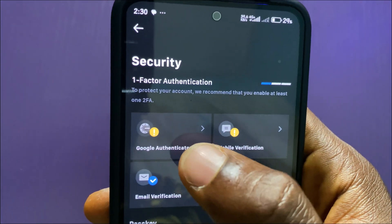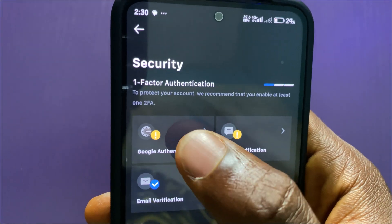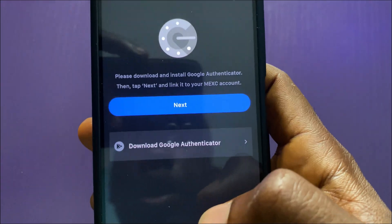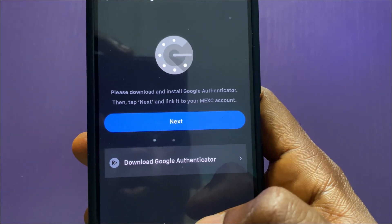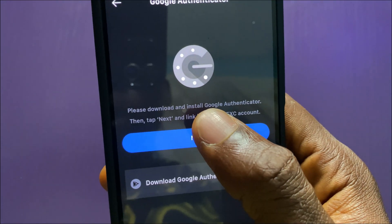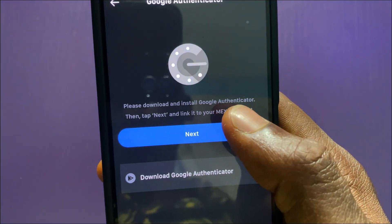Tap on Google Authenticator. In the next page, you'll be asked to download and install Google Authenticator.